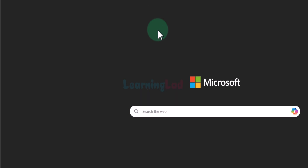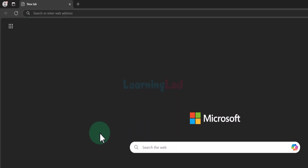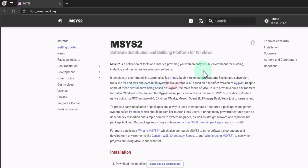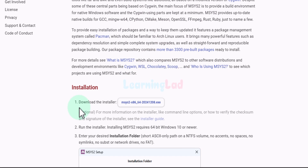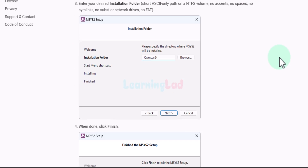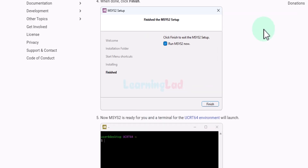In order to do that we will open up the browser. Here in the URL bar enter the website address msys2.org and open up this website. MSYS2 is a software distribution and building platform for Windows. By using this we can install the C/C++ compilers. In the installation section we can see the download installer option, and below that we can see how to install it and how to install some packages. We will download this installer by clicking on it.